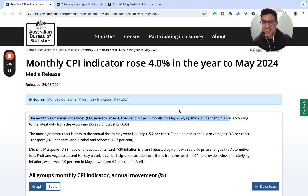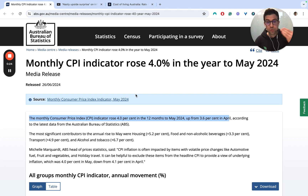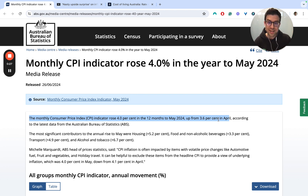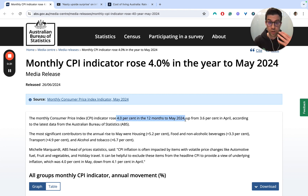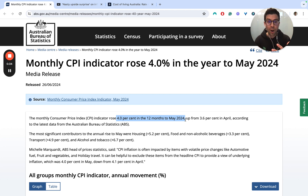The first headline is that the monthly CPI was released and it has risen from 3.6% in April to 4% over the 12 months in May 2024. Unfortunately, inflation is going the wrong way — it's up.